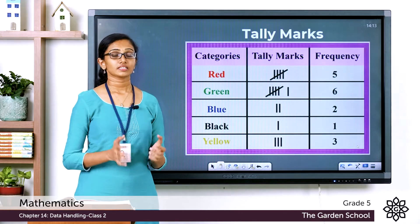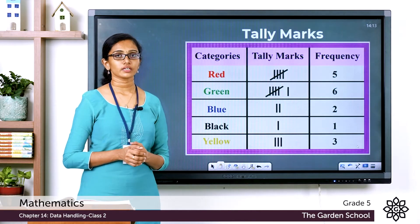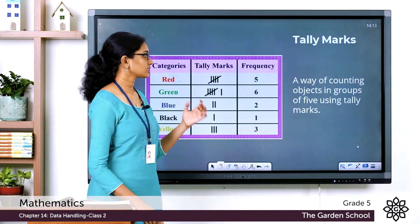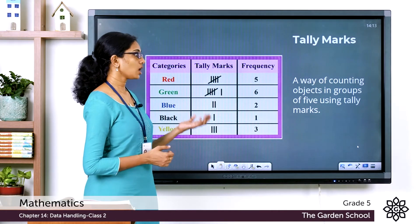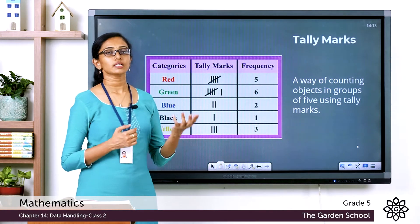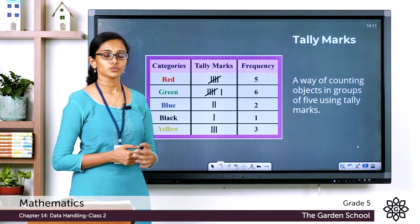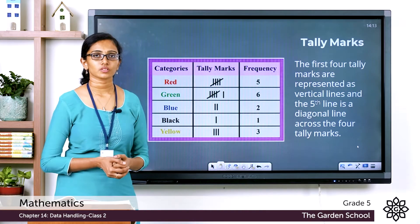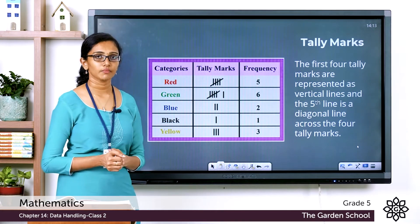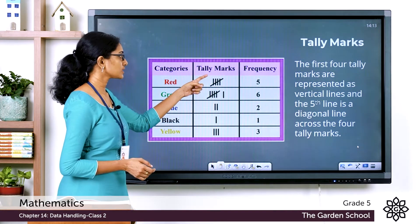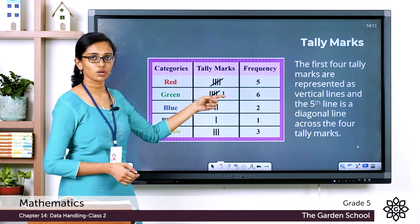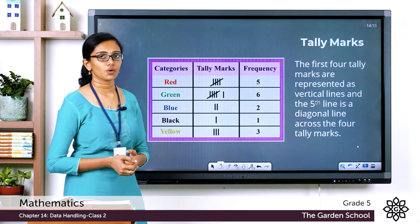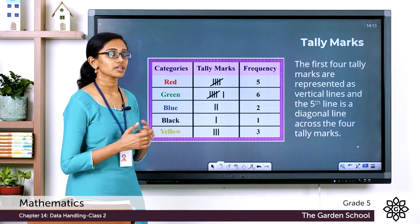In a tally chart, data items are counted in groups of 5 using tally marks. The first four counts are represented with vertical lines, and the fifth count is always represented with a diagonal line.